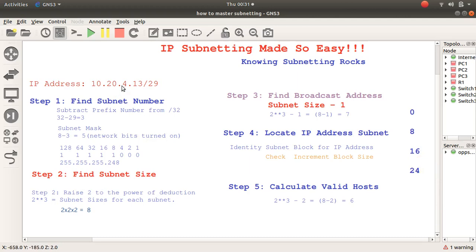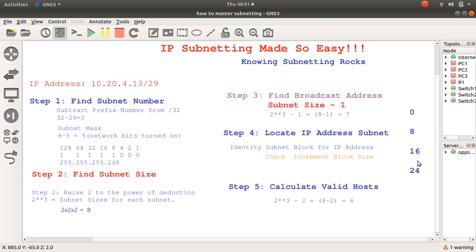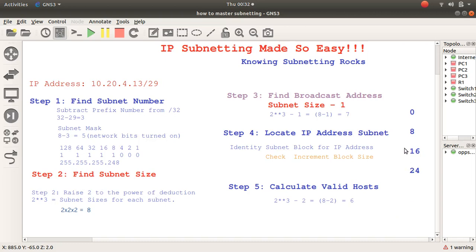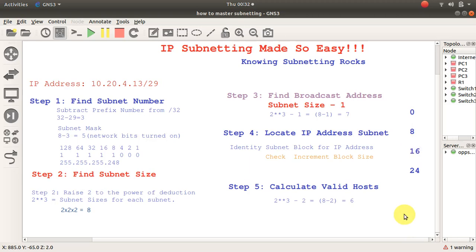So you locate your IP address in the appropriate subnet block. It's 10.20.4.13, so I'm interested in this last octet. 13 is not between 0 and 8, and of course it's not between 16 and 24 — it is between 8 and 16. So the subnet address is 10.20.4.8 because 13 falls between 8 and 16. The broadcast address is 15. The valid hosts are between 9 and 14, because 15 is the broadcast address.